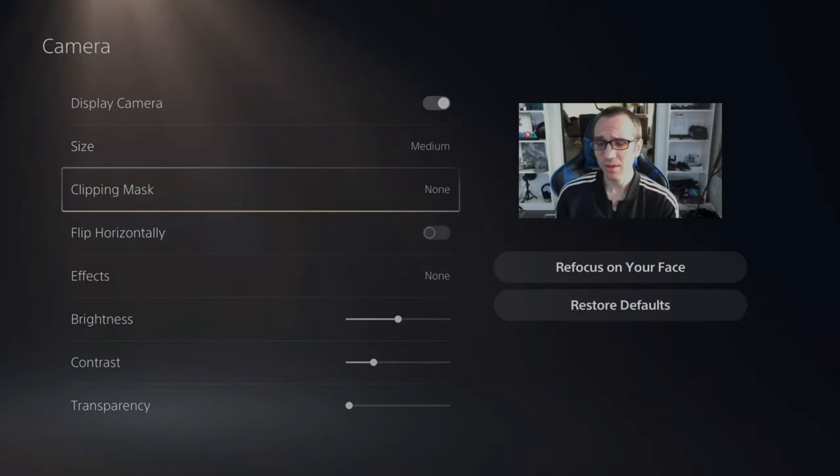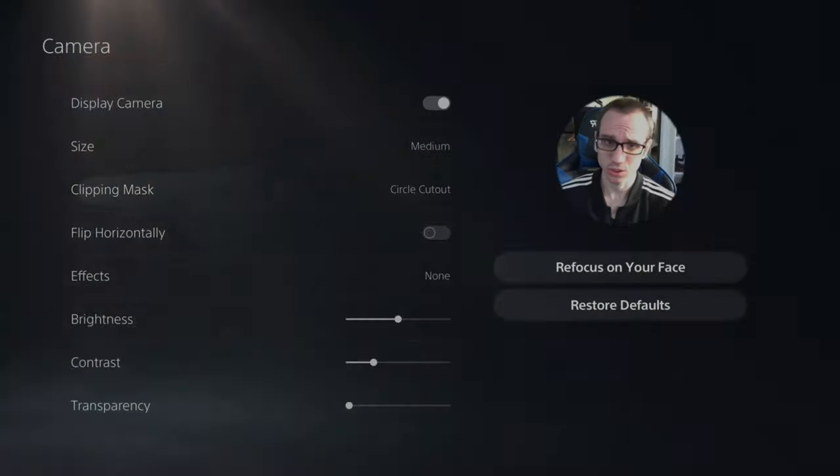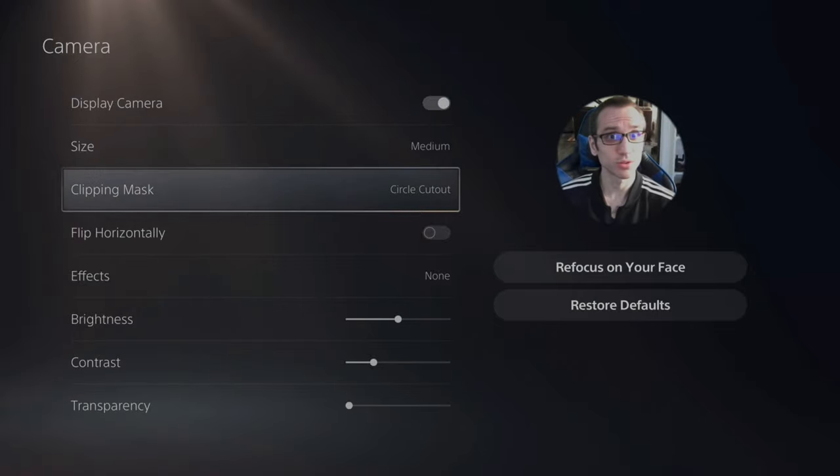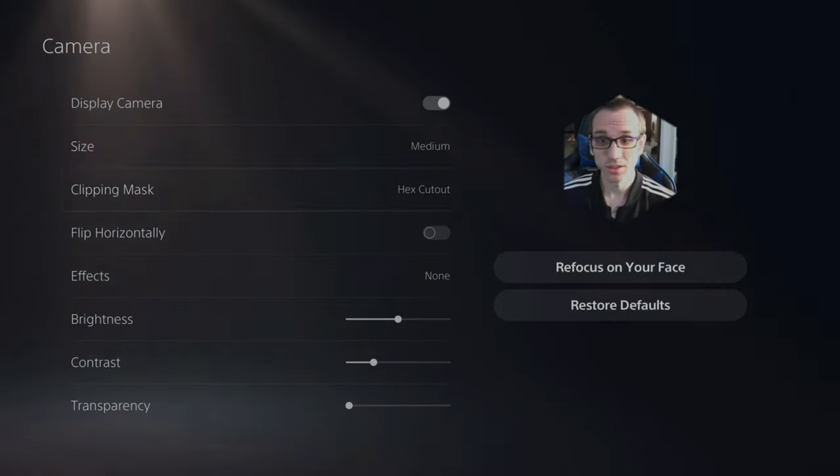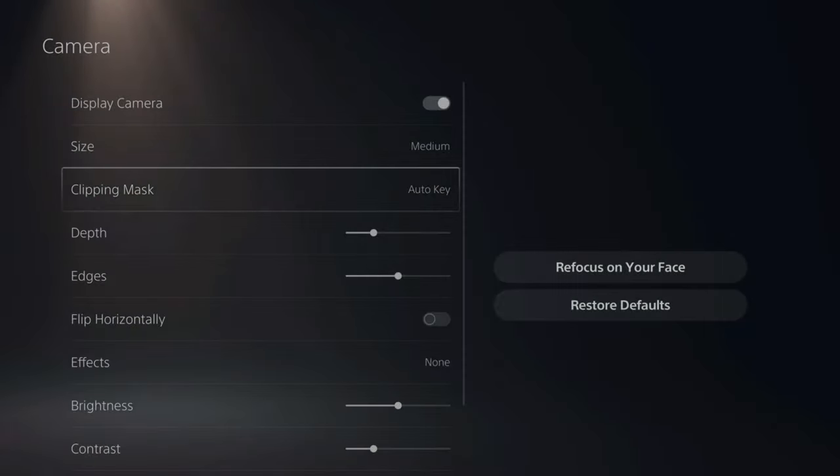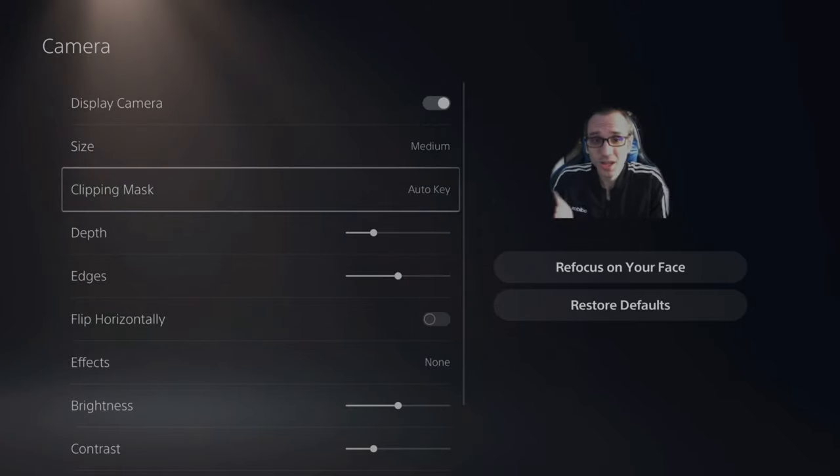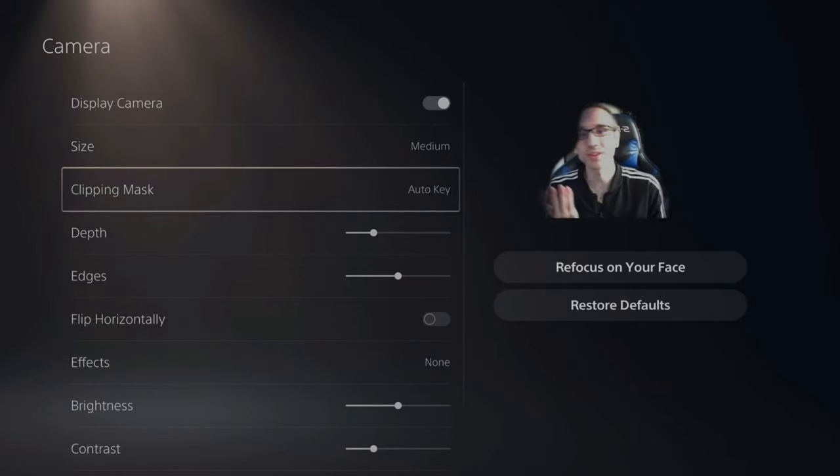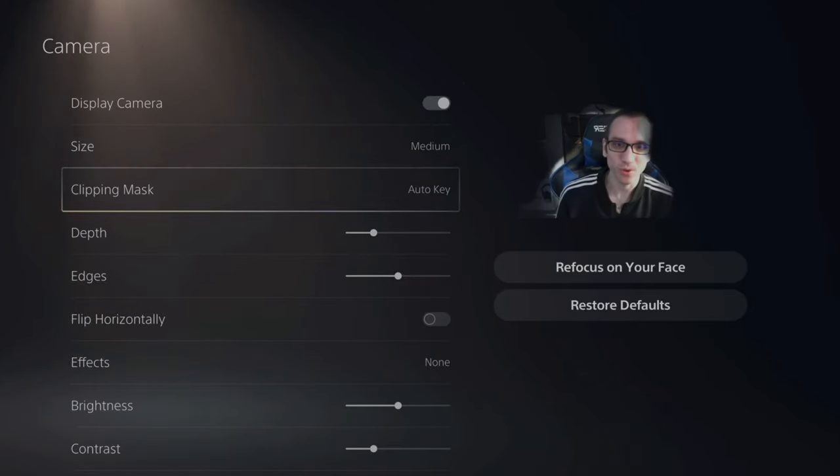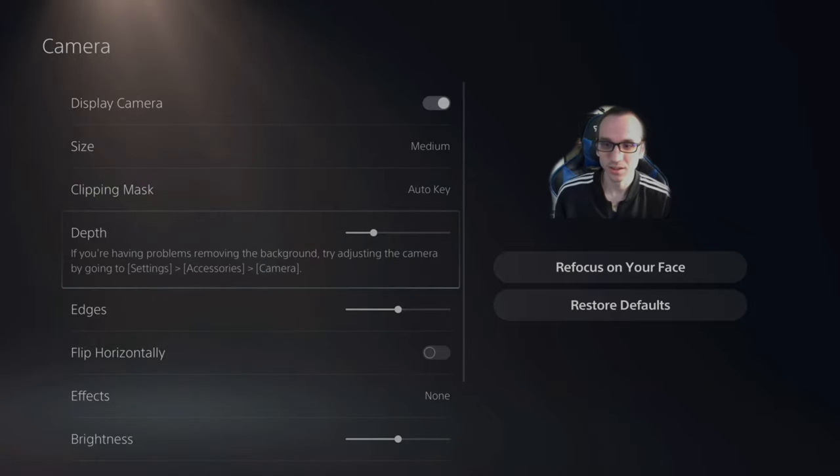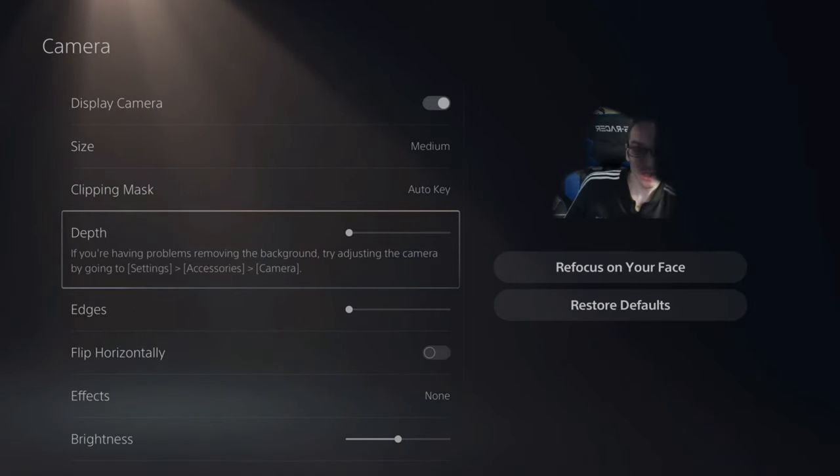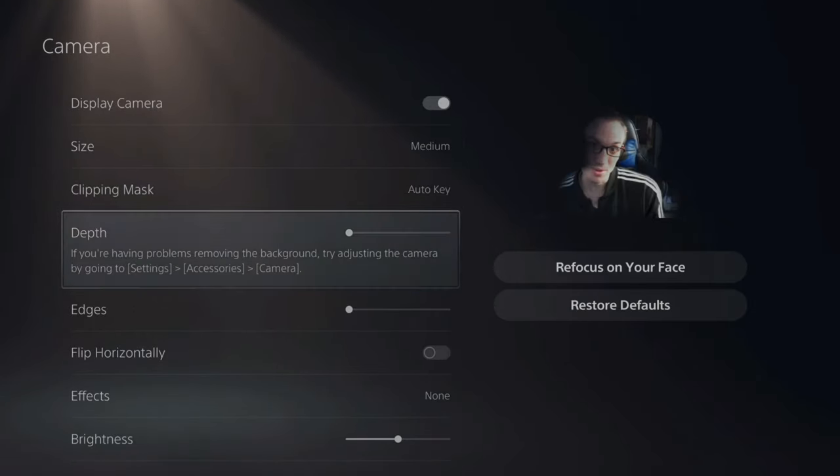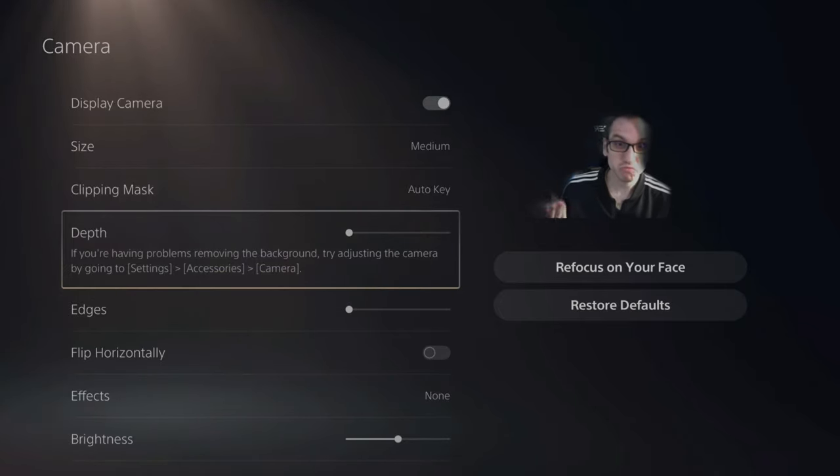Then you have clip mask, you can cut out the circle, square, X, auto key, and it will kind of cut everything out. I've used this before, it kind of works OK. If you don't have a green screen and you don't want everything to show up in the background in this, we'll kind of get the job done.